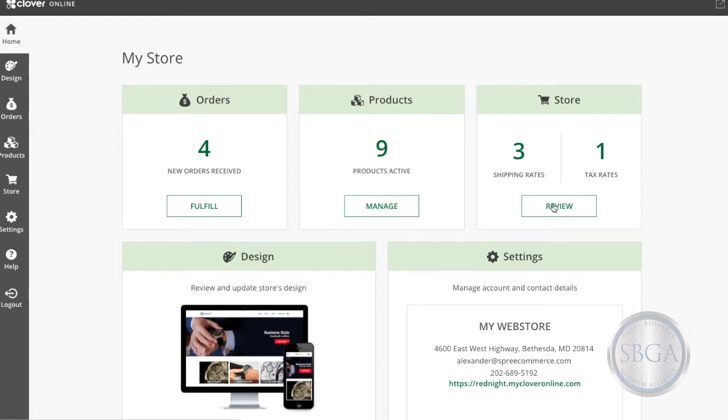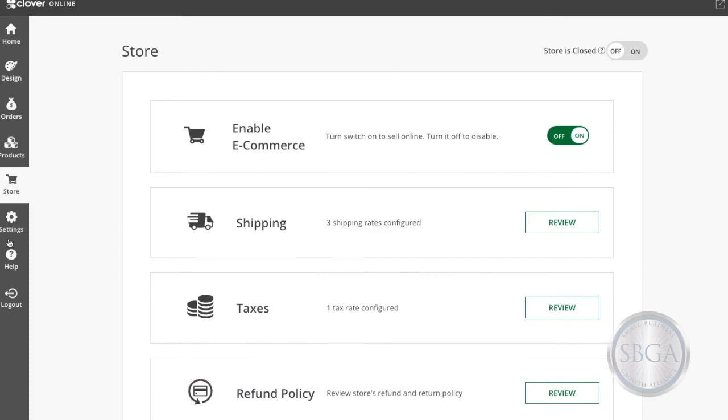Click the Review tab to go to your eCommerce store settings, which you can also access from this main menu over here. Then click Review again within the Taxes section.